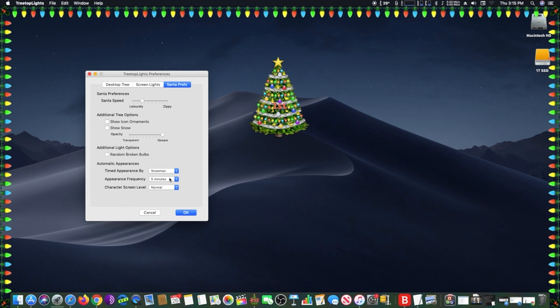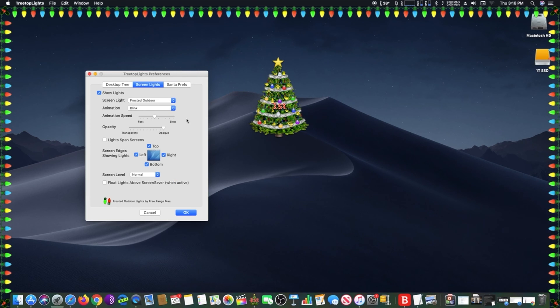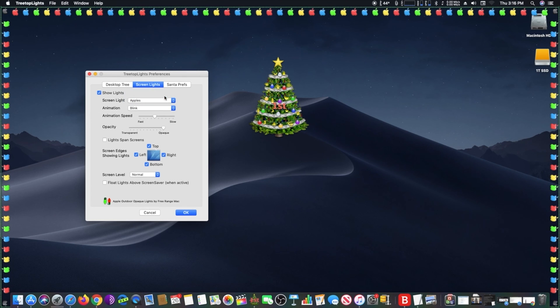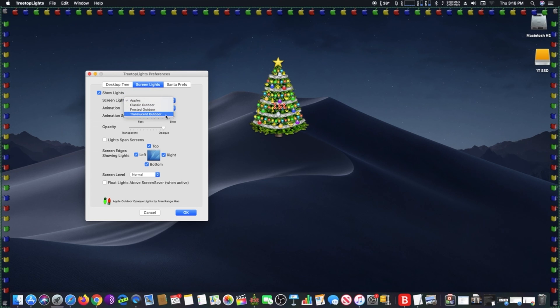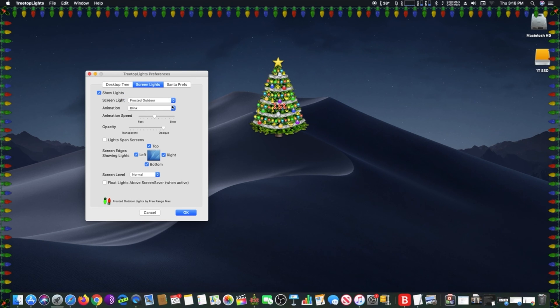Tree Top Lights is an application that places a Christmas tree on the desktop and holiday lights on the menu bar or screen edges. The desktop tree can be decorated with blinking or fading lights, ornaments, a tree top star, and perhaps some snow.